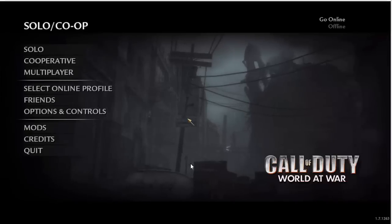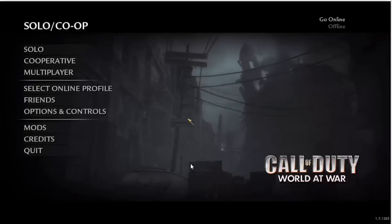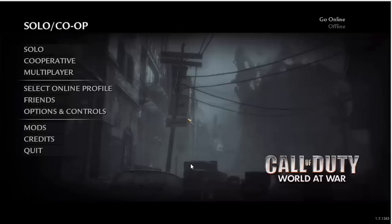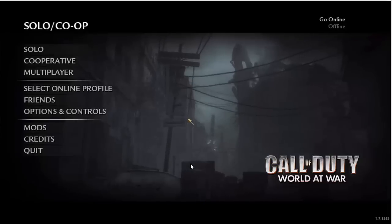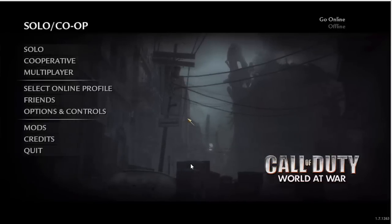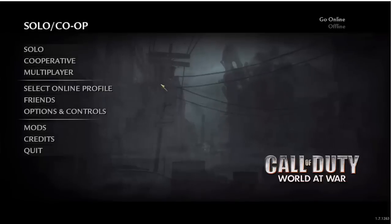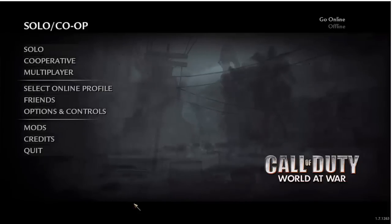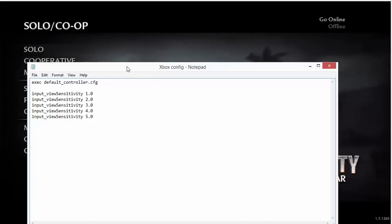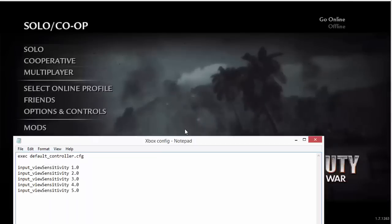Hey guys, today I'll be showing you how to use your Xbox One controller on your PC as well as changing the sensitivity. I've got this little notepad to help, which has the information you need to use.